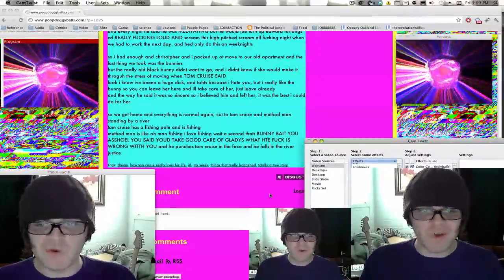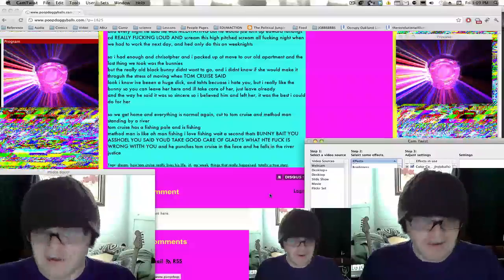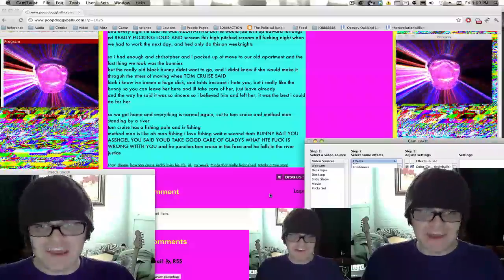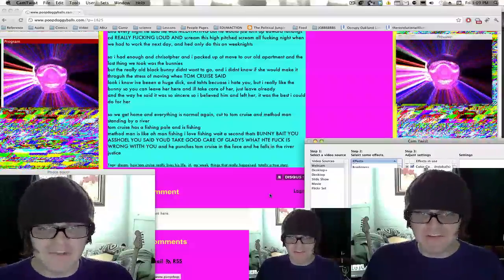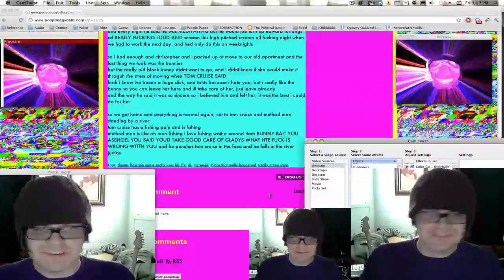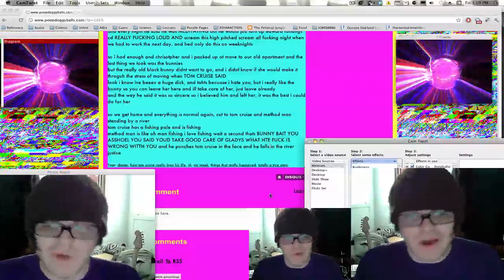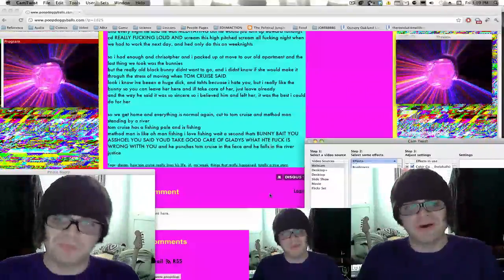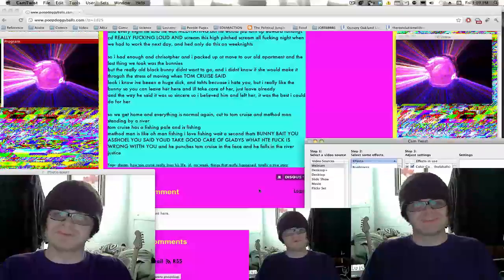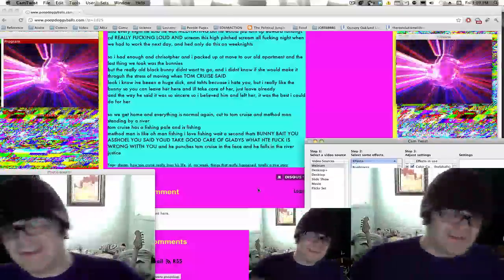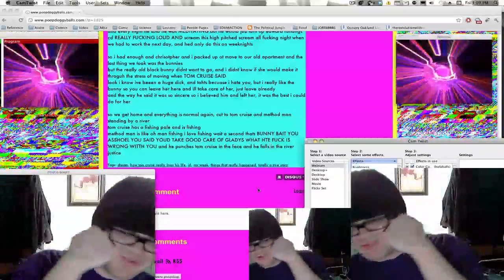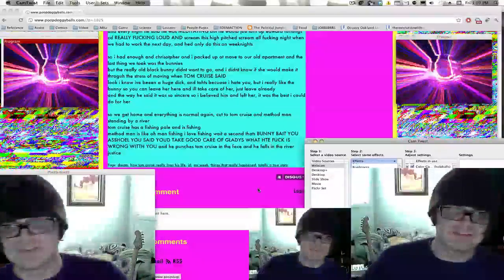'That's bunny bait, you asshole. You said you'd take care of Gladys. What the fuck is wrong with you?' And he punches Tom Cruise in the face and he falls in the river. Justice.